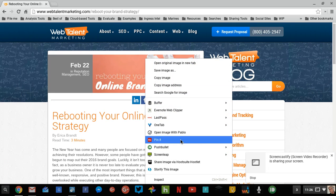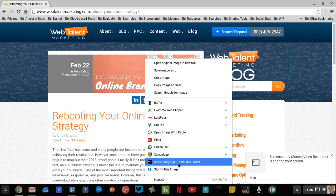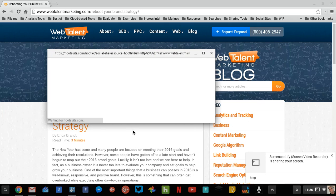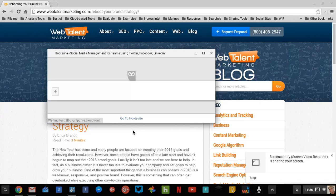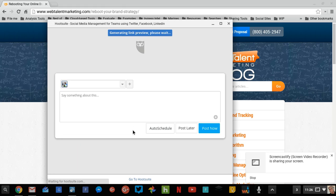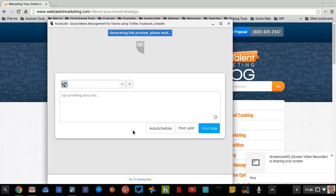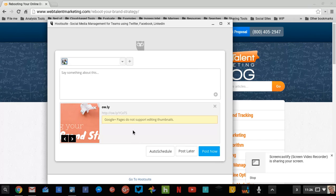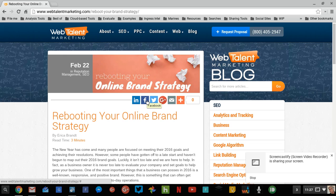Same thing — let me right-click on the image up here and share image via the Hootsuite Hootlet. Let's see what happens. Generating the link preview. There's the picture, there's the link. No text. So this is why I recommend Buffer and I don't use Hootsuite any longer. Questions or feedback? Let me know.